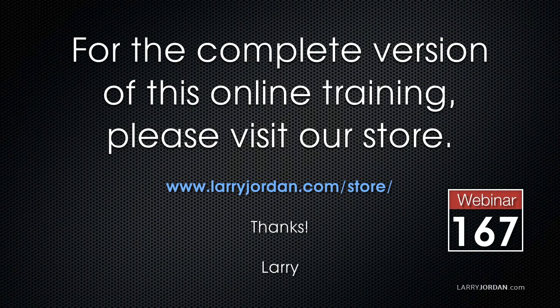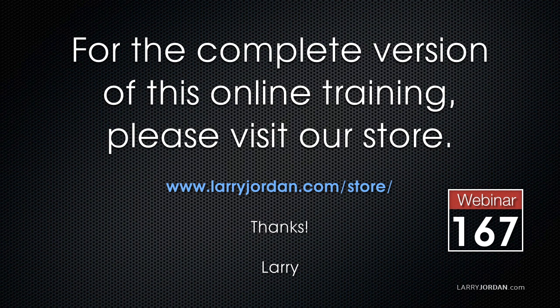This has been an excerpt of a recent Power Up webinar going deeper into 3D space inside Motion 5.2. For the complete version of this online training, please visit our store at LarryJordan.com/store and look for webinar 167.